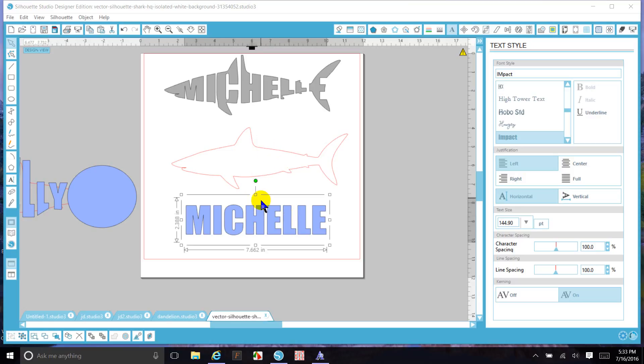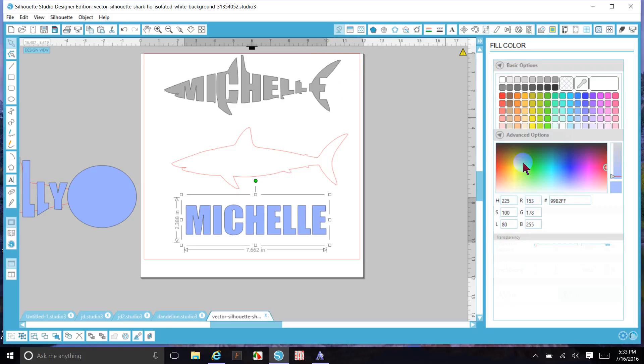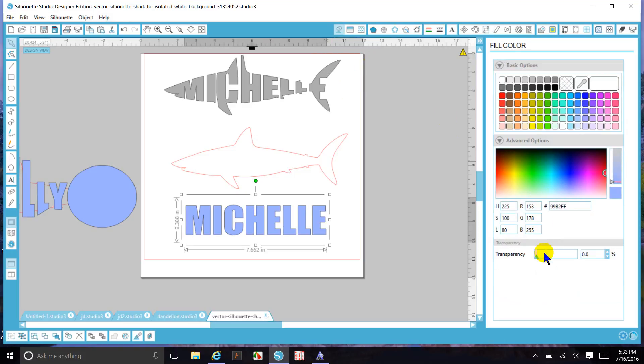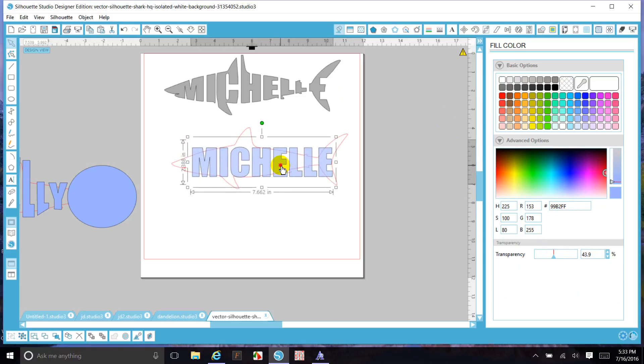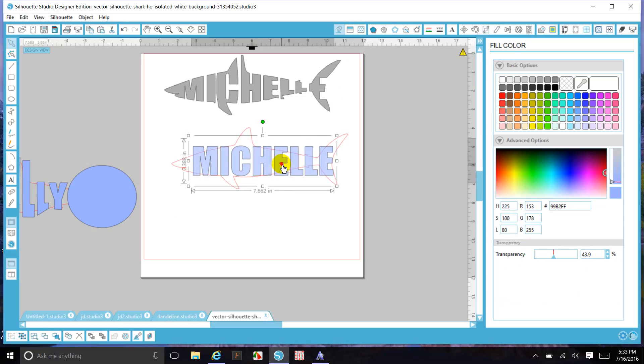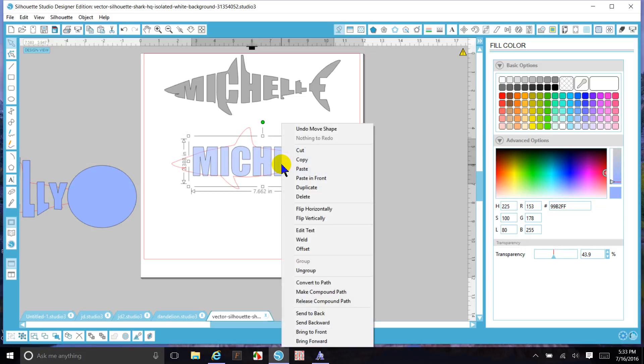Okay, so we get our shark shape and our name, and what I'm going to do is make my name a little transparent so I can see through it. I've got a pretty good size here. I want to use a bold font - I think I used Impact for this.